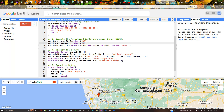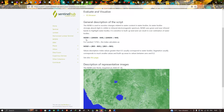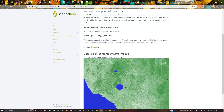Now let me show you the formula for the Normalized Difference Water Index. NDWI equals Green minus NIR divided by Green plus NIR. Green here represents Band 3 in the Landsat 8 image and NIR represents Band 5. So the formula is: (Band 3 minus Band 5) divided by (Band 3 plus Band 5). This algorithm will highlight all the water bodies present in the study region.